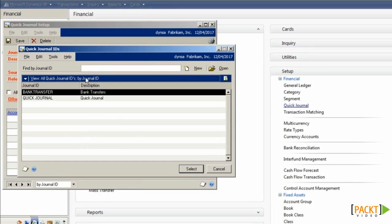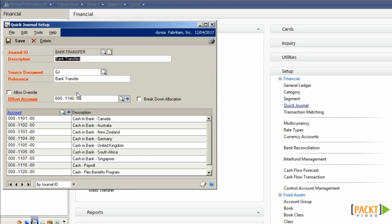I'm going to show a template I've previously created called Bank Transfer, where I've selected a source document of GJ, giving it a reference which will be used on the individual transactions when they're created of Bank Transfer.